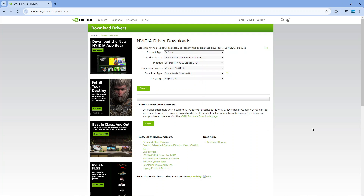You also want to make sure that your Vulkan runtime libraries are up to date. Generally these get installed with your graphics card, so if you update your graphics drivers, this should in turn update your Vulkan runtime libraries as well.